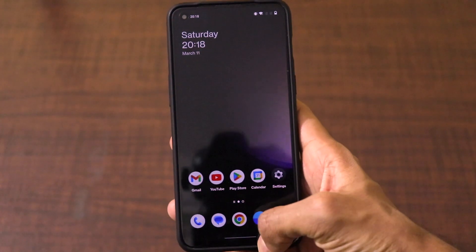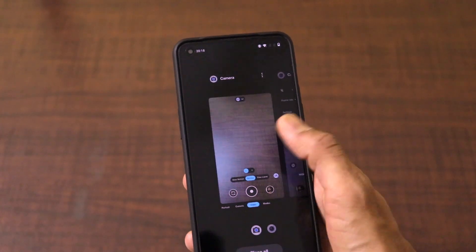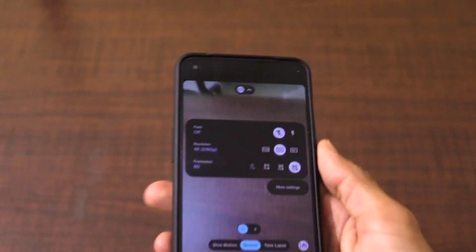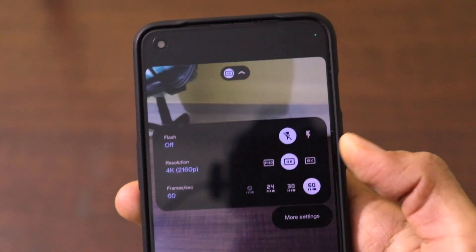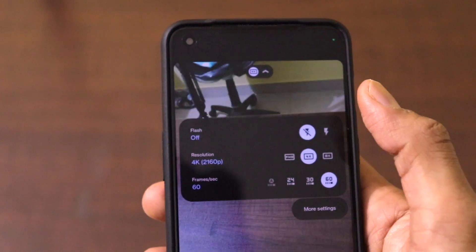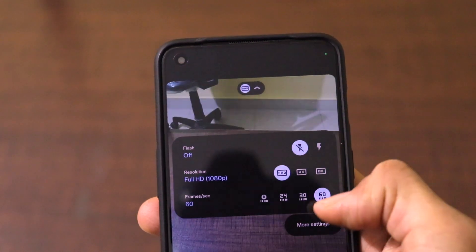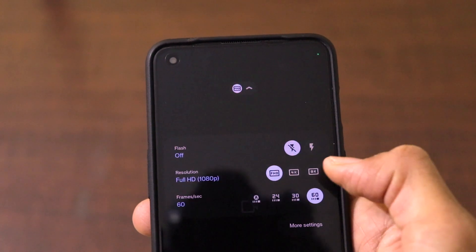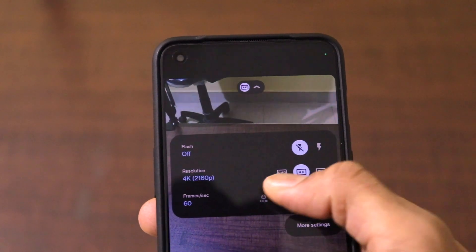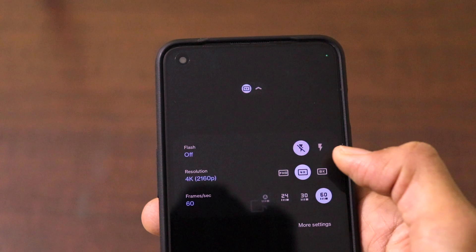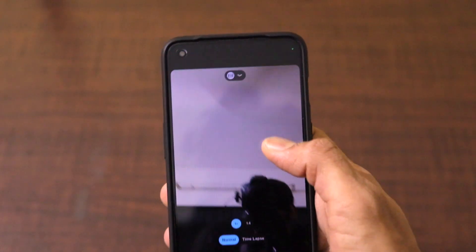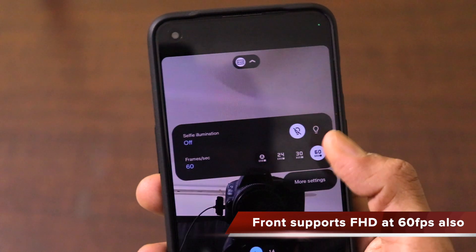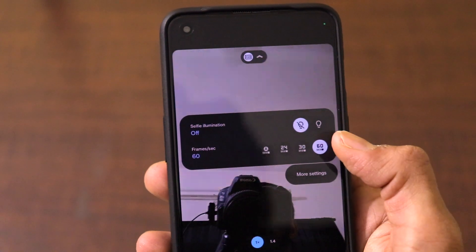But when you have installed the Google Camera application, go to the video mode and slide down — there is an option to switch to 4K. In full HD, it supports auto frames and 60 frames per second. And in 4K, it supports 4K 24fps and 4K 60fps. Similarly, on the front camera, when you go to full HD mode, you can actually shoot in full HD at 60 frames per second as well.